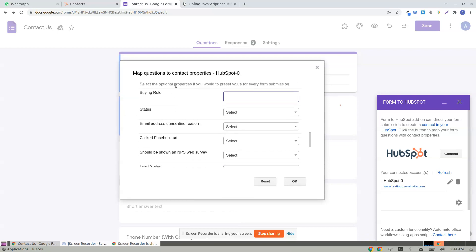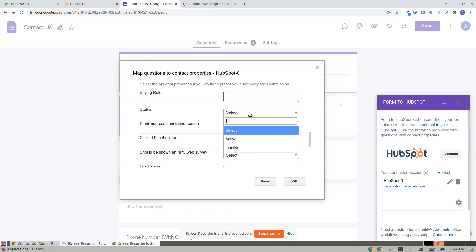And here are some of the optional properties. If you prefer to set the same values for every contact that's being created from your form.